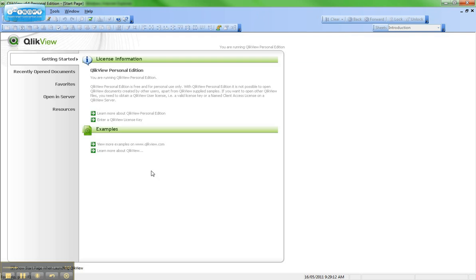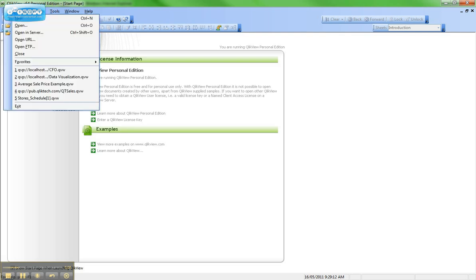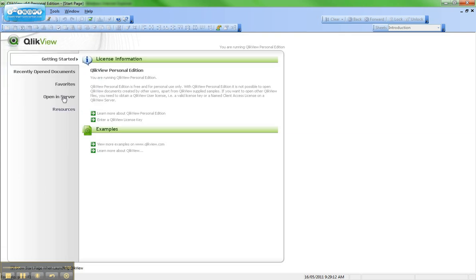Here again, I'm back in QlikView Desktop Personal Edition. You can see it says Personal Edition here, and also up in the header. So to lease the license, I'm going to do what's called an Open in Server. I can click on File, Open in Server, or alternatively I can simply click Open in Server down here.